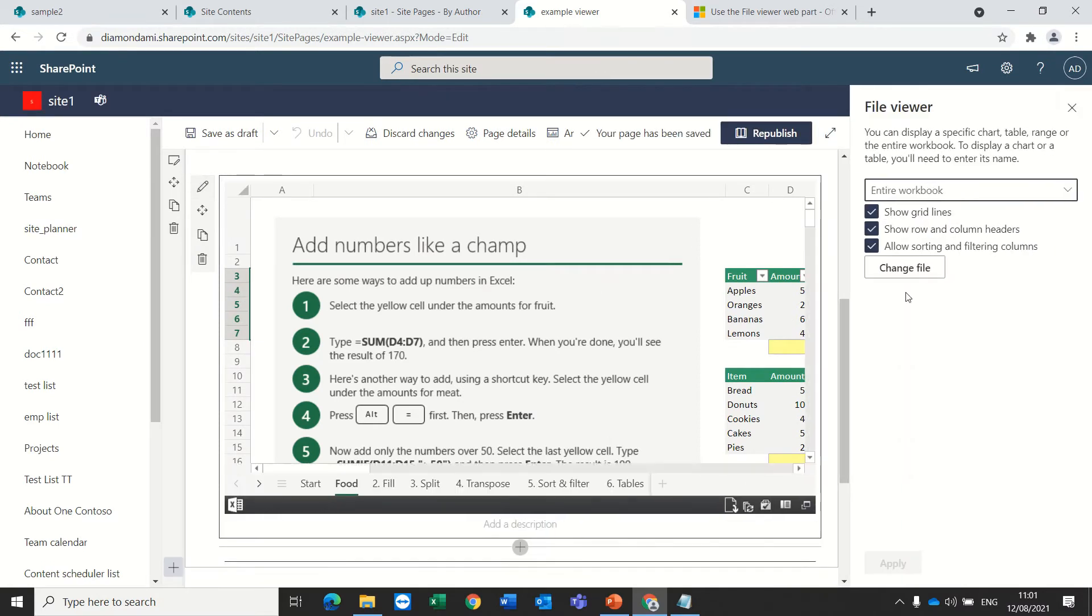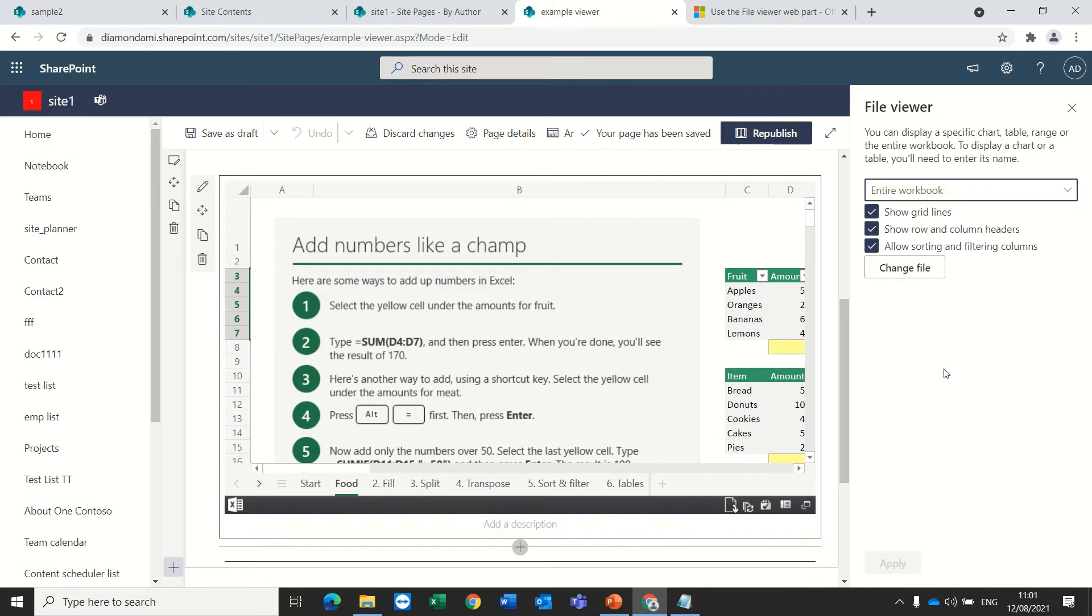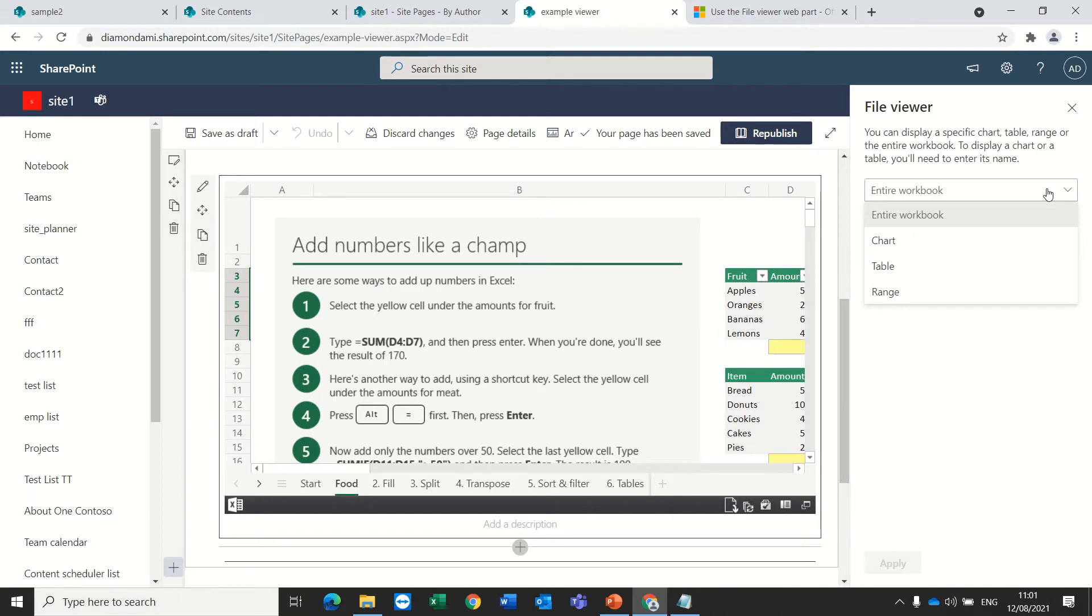So here we have the option to show the entire file, we can show the grid lines and show the columns and allow to sort or we can present only specific information.